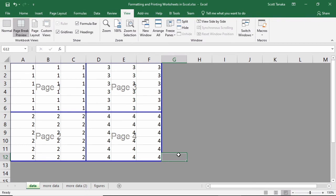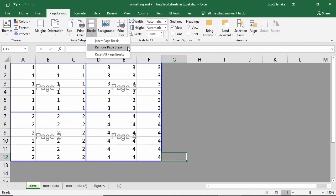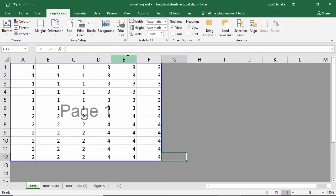From the Page Setup group, back on the Page Layout tab, notice that you can remove or reset all page breaks. I'll repeat the procedure for inserting the page breaks from this perspective.